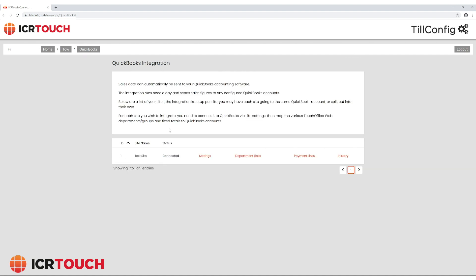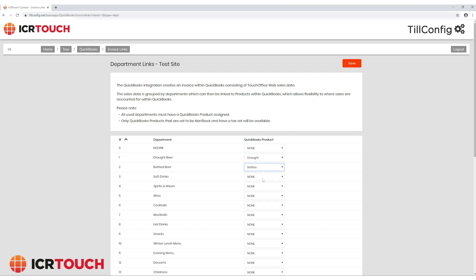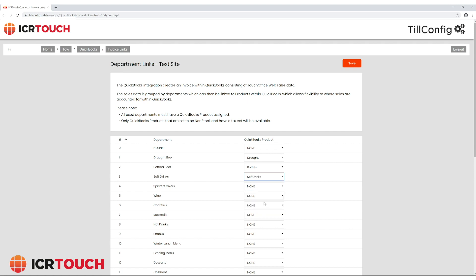You will see a list of your touch office websites. We want to set up our department links. Here you will see a list of departments from your touch office web account and a drop down of products you can assign the department to on your QuickBooks invoice.